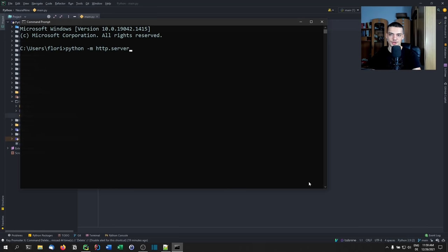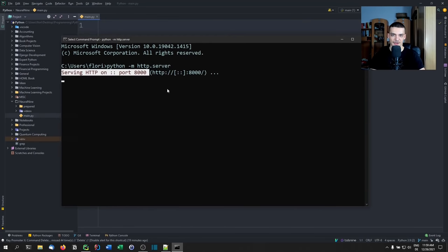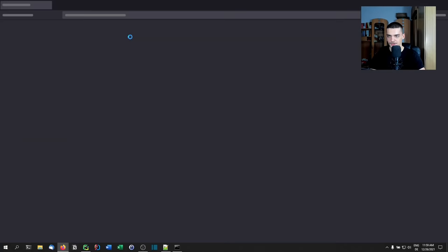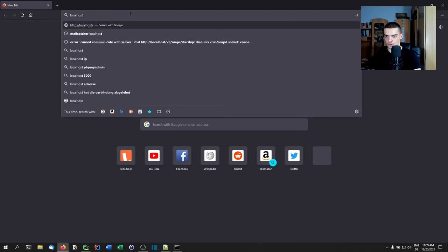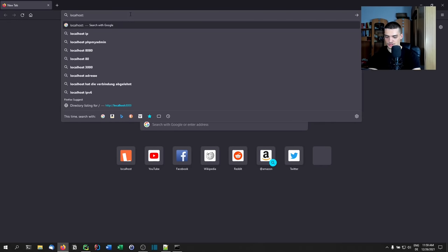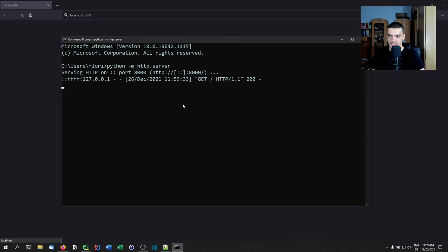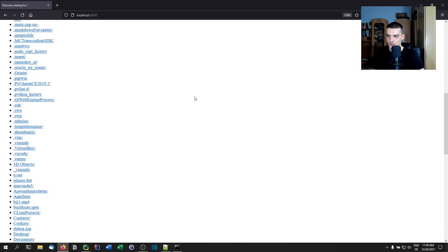This is all you need to run. If you press Enter you can see that HTTP is serving on port 8000, and this is by default localhost. I can just go to the Firefox browser and type localhost port 8000 like that.